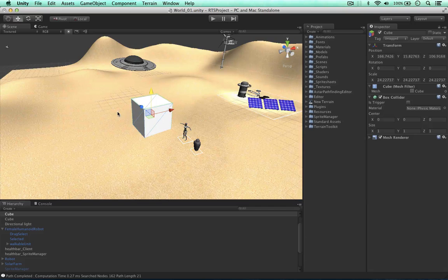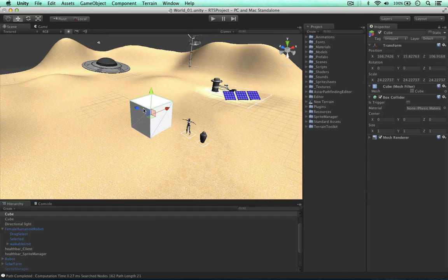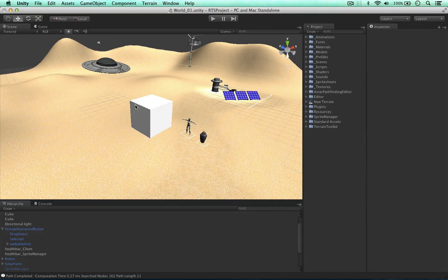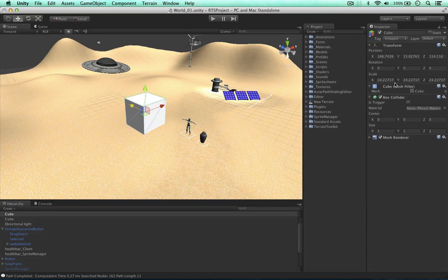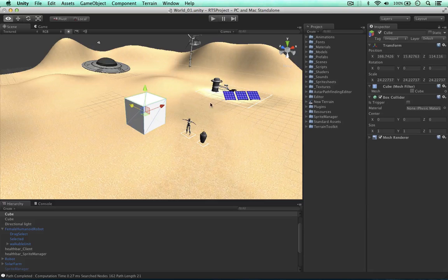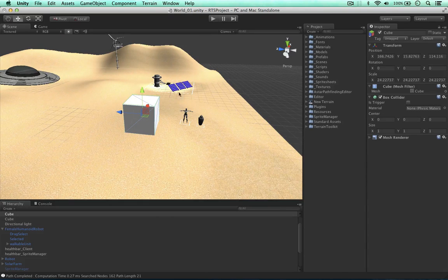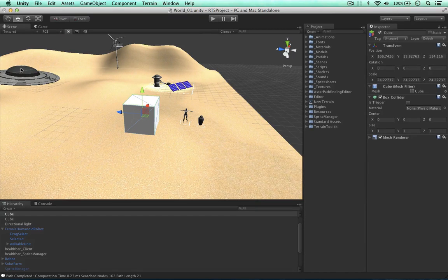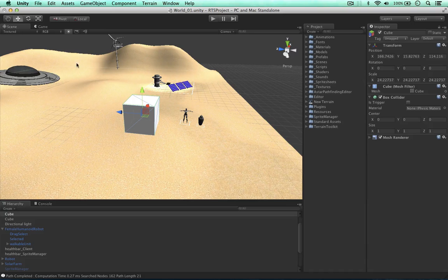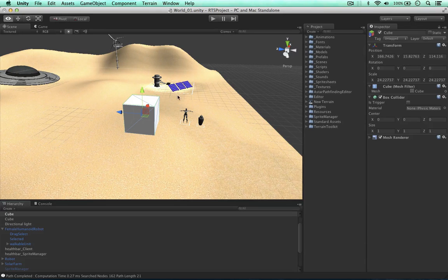And for the obstacle to work and to manipulate the graph, it needs to have a collider on it. So this has already got a box collider on it, but if we wanted these units to manipulate the graph we'd need to attach one on to them as well.